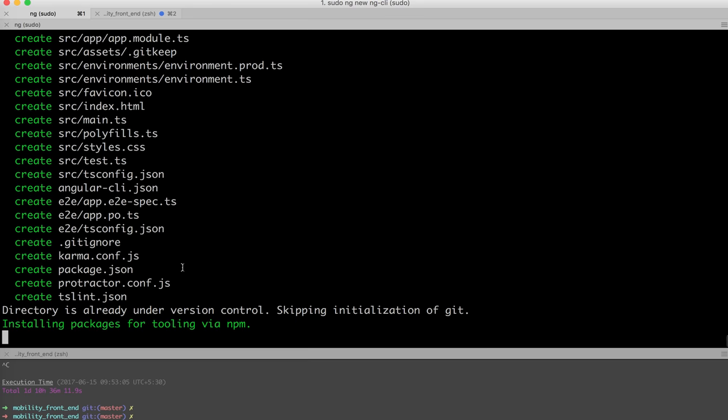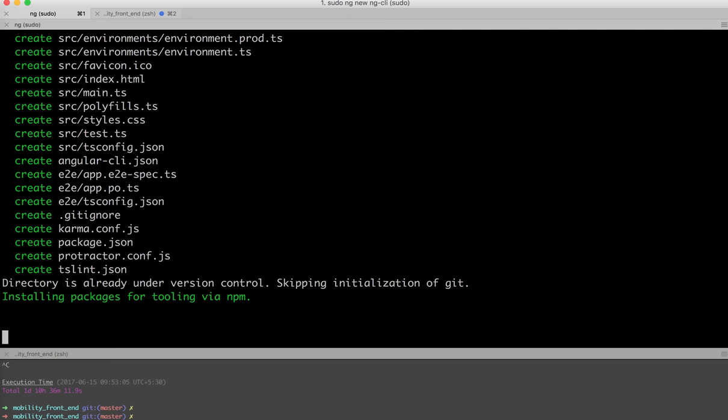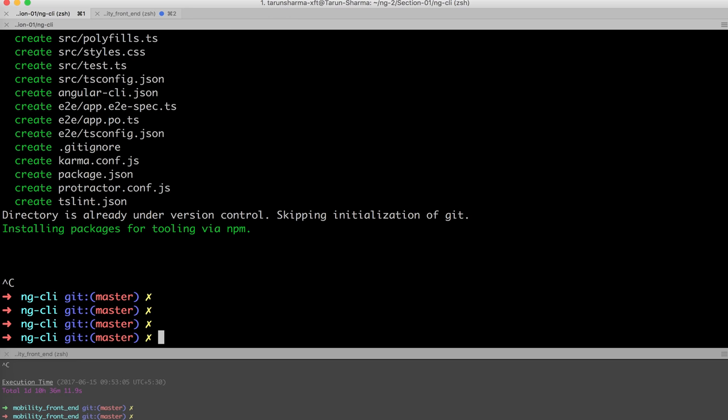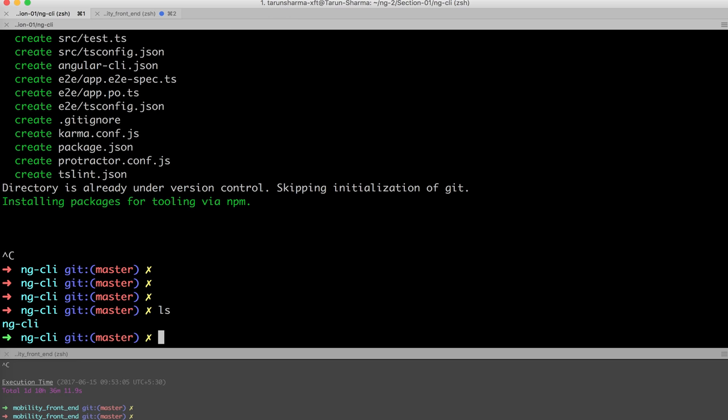It is now executing, installing packages with npm. It is just running the npm install. Let me just skip this. I can do it on my own. Control-C.